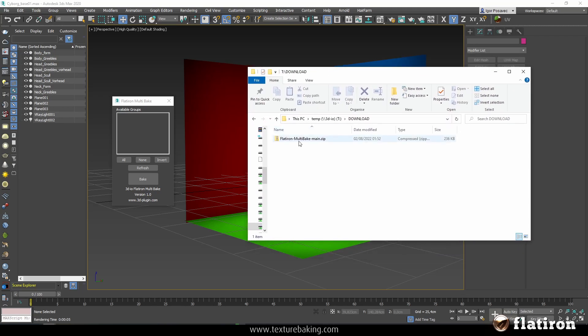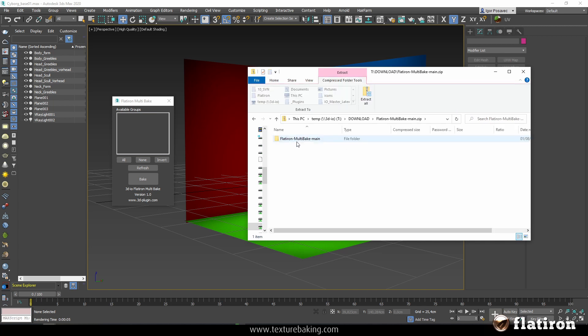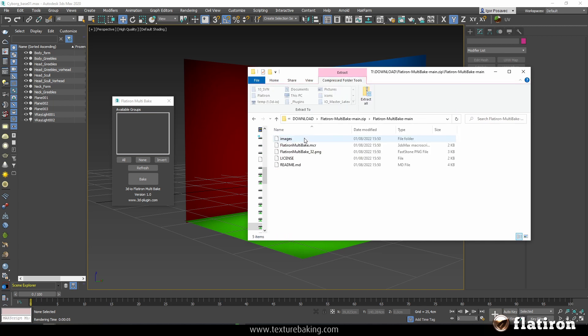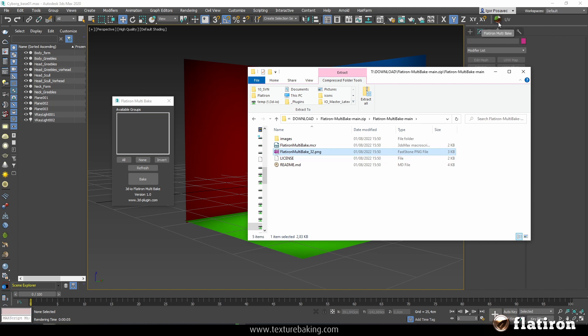Once you have downloaded the script, it will look like this. This is the zip archive. You go inside and you need two things from this zip archive: the Flatiron MultiPake MaxScript MCR and the Flatiron bake icon. You can see it here in the right corner.